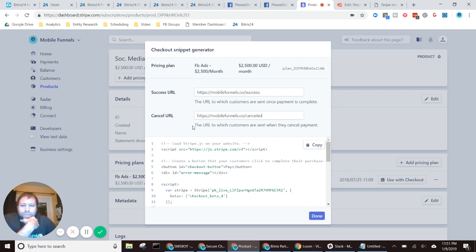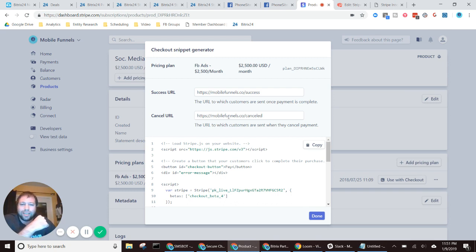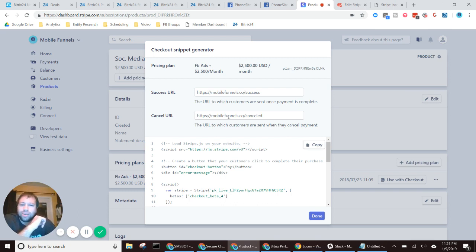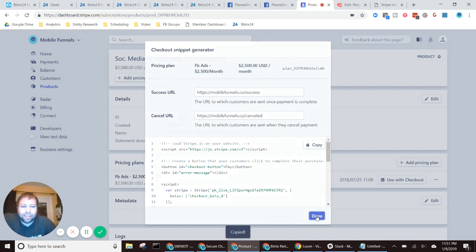I'm going to, like if you wanted to actually put these success and cancel URLs on a phone site URL, so whatever subdomain and then phonesites.com, or you can use your own custom domain or whatever. You'll obviously need to set up some pages. Let's see. I'm going to go ahead and copy this. Then select done,